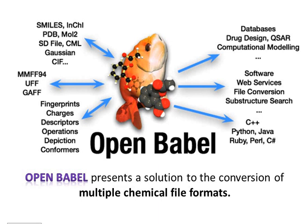OpenBabel presents a solution to the conversion of multiple chemical file formats. In addition, it provides a variety of useful utilities from conformer searching and 2D depiction to filtering, batch conversions, substructure and similarity searching.